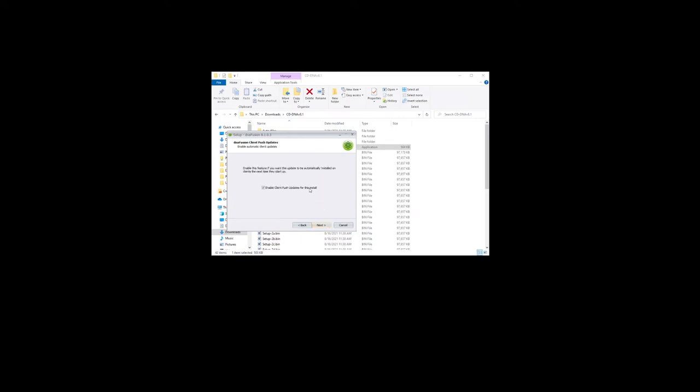The select additional task dialog appears. If desired, check create a desktop icon to add a shortcut icon to the computer's desktop. If desired, check create firewall exclusion to set the firewall exclusions from Microsoft Windows firewall. Other software security packages may require further configuration.